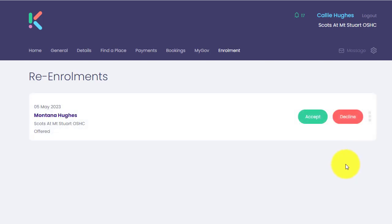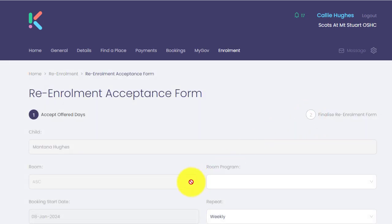To accept the re-enrolment, they can simply click accept. They're going to see their booking pattern that was submitted in the re-enrolment. This booking pattern is the current booking pattern that you would have set based on the communication for the send out of the re-enrolment. If you do not have that setting turned on to allow guardians to update and change their booking pattern, you will notice that it is grayed out and they are unable to edit it.